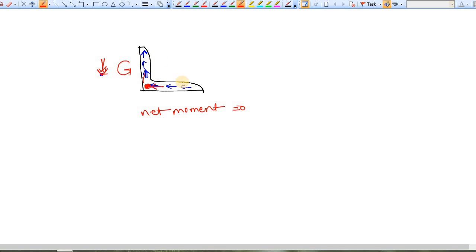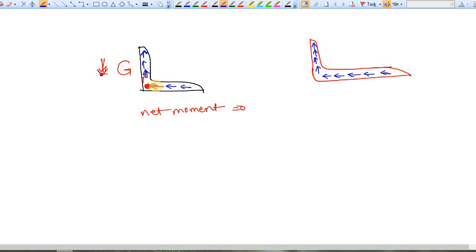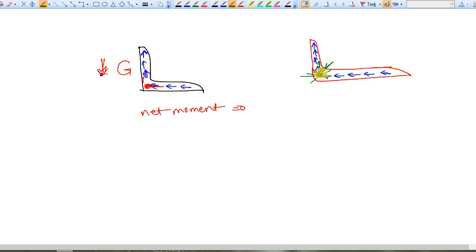Now what about the angle section when the legs are unequal? The same logic applies. If you apply the load at the intersection of the internal forces, all forces pass through this point, so there is no moment produced by the internal or external forces. Whatever may be the direction of the external force, as it passes through this point, for these coplanar forces there is a net moment equal to zero.